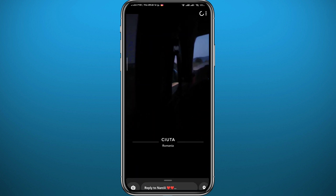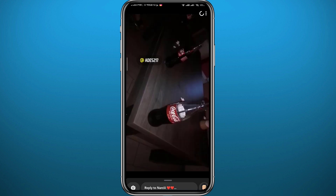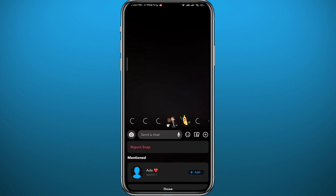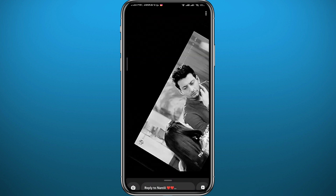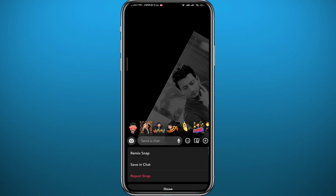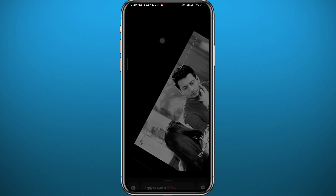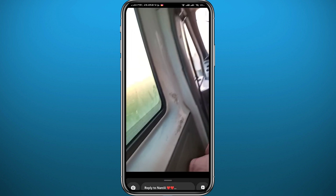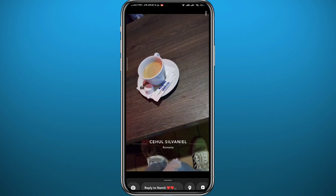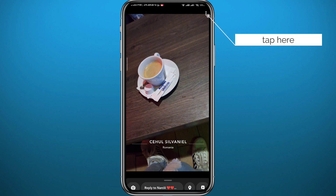Let's say you want to take a screenshot of a snap from a specific user. Find the snap you want to screenshot, then go ahead and tap on the three dots in the top right corner of that snap.